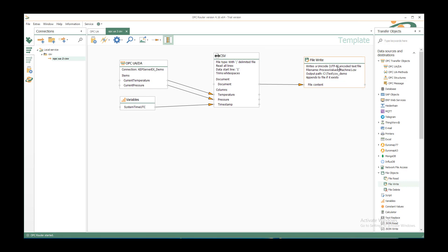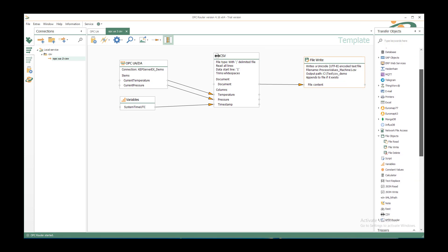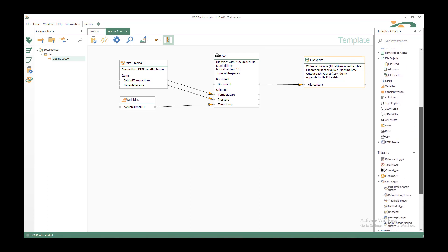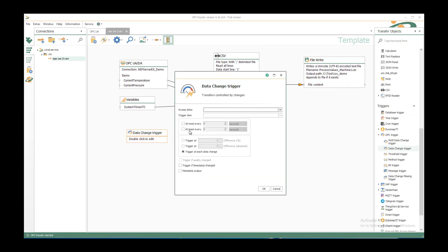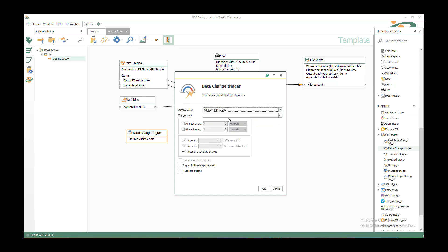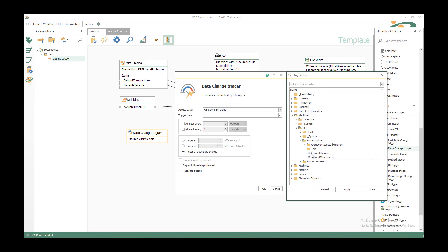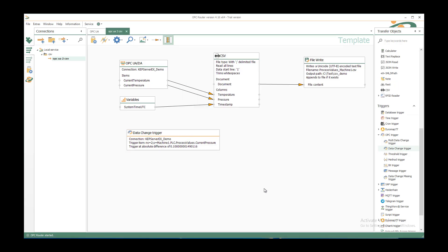This is everything for the connection. Now we still need to say when to trigger. Therefore we have the triggers part. And under OPC trigger we just use the data change trigger. Just double click to edit and we can say we want to select the CAP server OPC server as before. And a trigger item we want to select the current pressure. Every time the current pressure changes about 0.1 difference, because it's a floating point, we don't use a trigger at each data change for this type normally. So we can say OK.